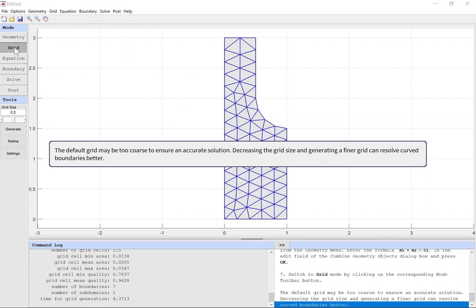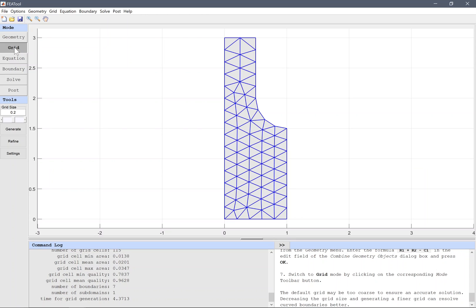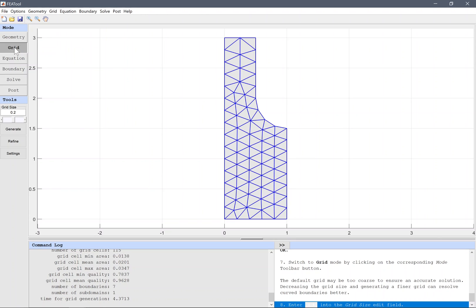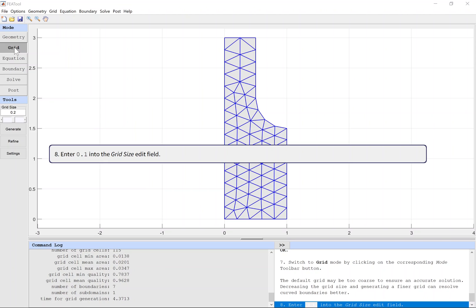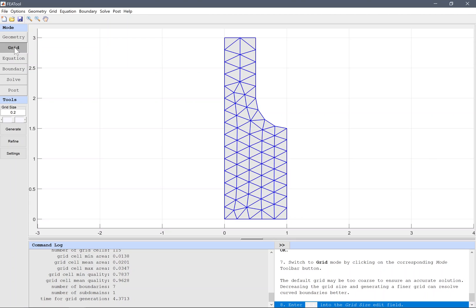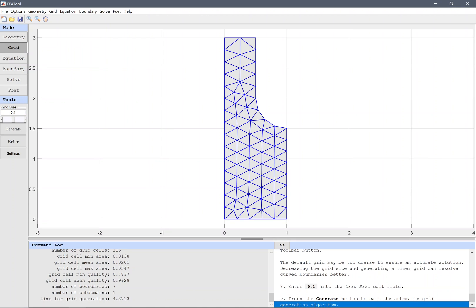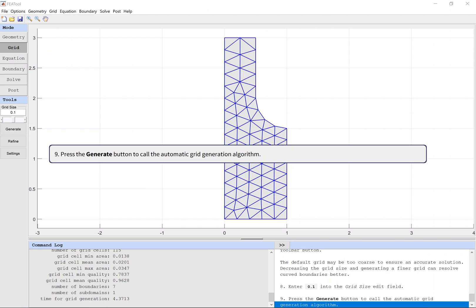The default grid may be too coarse to ensure an accurate solution. Decreasing the grid size and generating a finer grid can resolve curved boundaries better. Enter 0.1 into the grid size edit field. Press the generate button to call the automatic grid generation algorithm.